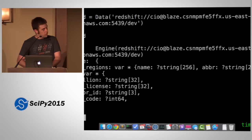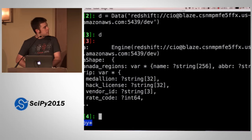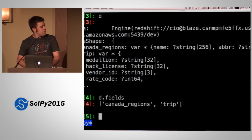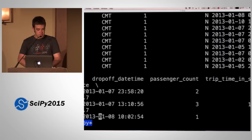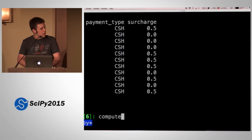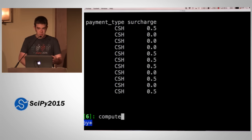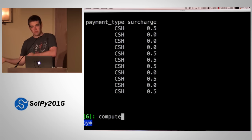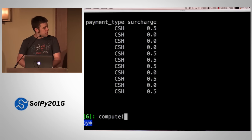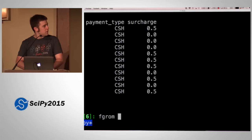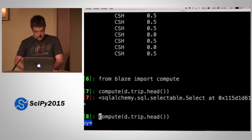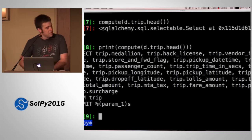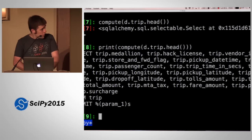I can use Blaze to explore my data. If I look at D dot fields, those are the tables in my database. I can do D dot trip — you're only seeing two columns there, but there are actually quite a few. It basically uses pandas to output data, and this is actually sending a SQL query to Redshift through SQLAlchemy, which uses a DB API to bring back a list of tuples that we throw into a data frame and repr. You can look at the generated SQL by saying compute — from Blaze import compute — and compute D dot trip dot head. It's a big select statement with a limit clause on the end.